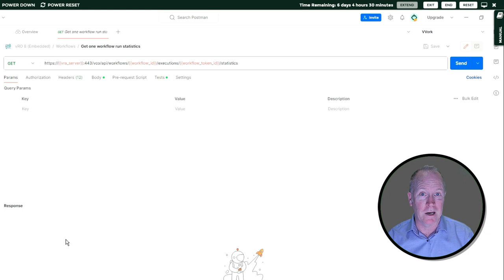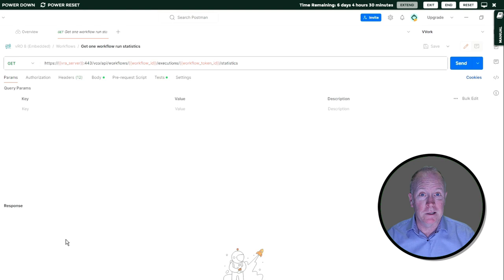In order to use this REST request, if you take a look at the endpoint URL, you'll notice that there are a couple of variables that we need to set. We need to set workflow ID and we need to set workflow token ID. If you've watched the previous videos, you know how to do this, so you might want to jump to the next section. But just in case somebody happens to be coming in new...